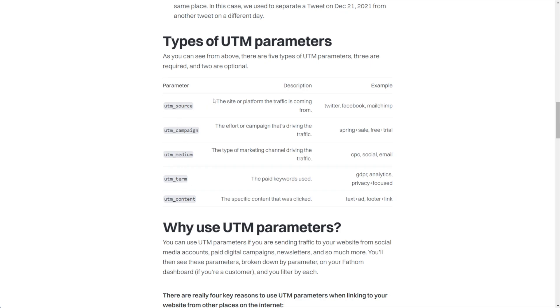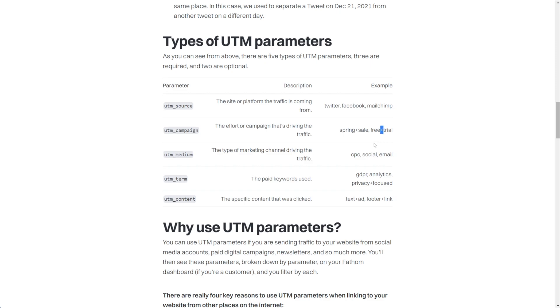I definitely recommend you check that out. We're going to look at the source, campaign, medium, term, and content. So the source, they're saying, is the site or the platform where the traffic is coming from, like Twitter, Facebook, YouTube, etc. The campaign is what are you trying to do to drive the traffic? Is it a sale? Is it a free trial? What is it? And something I want to quickly point out: notice how they've put a plus sign here between spring and sale and plus between free and trial. You need to do that in your links so that the analytics know this is two words and that's meant to be a space.